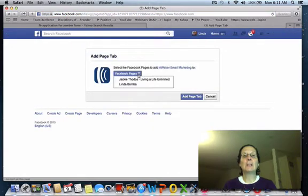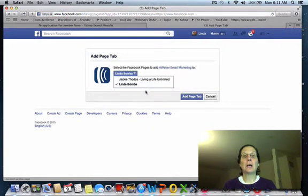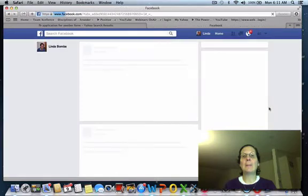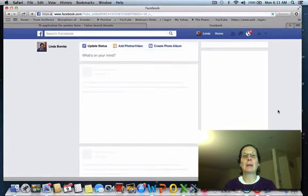Then you select your Facebook pages — I'm picking mine because that's what I want to add — and hit add page tab.